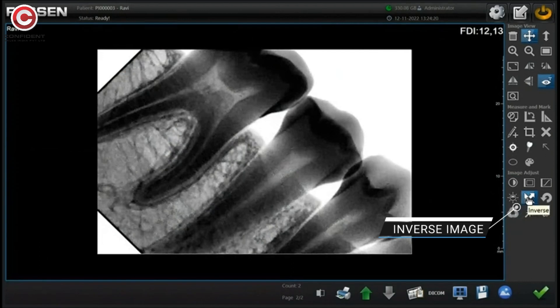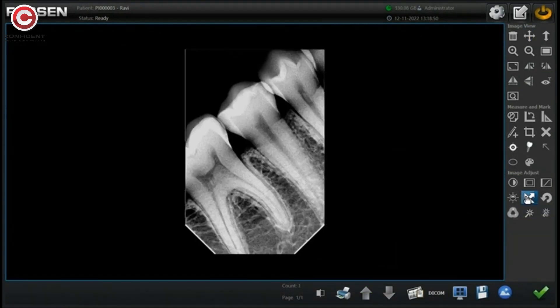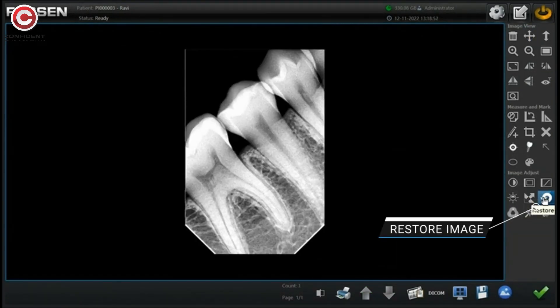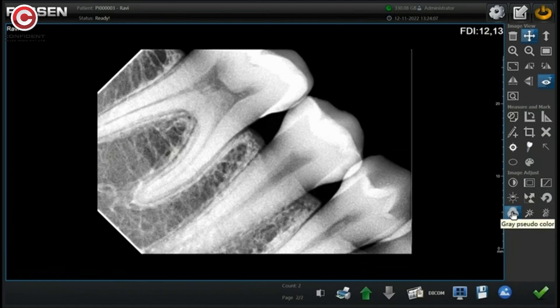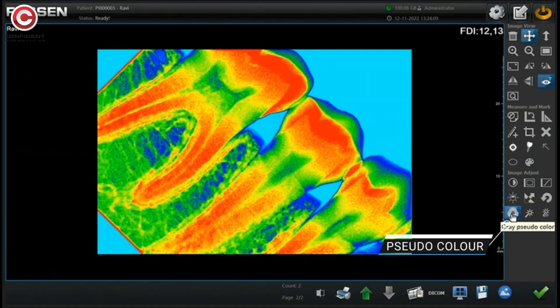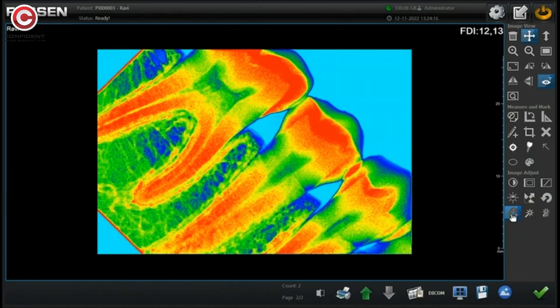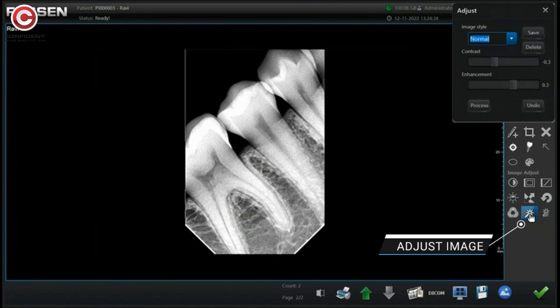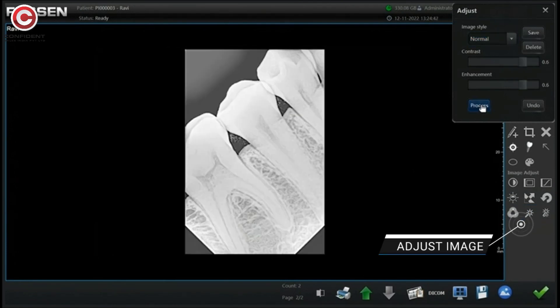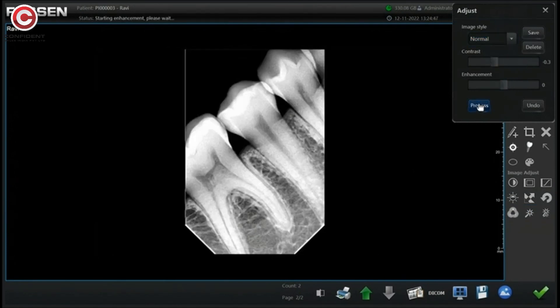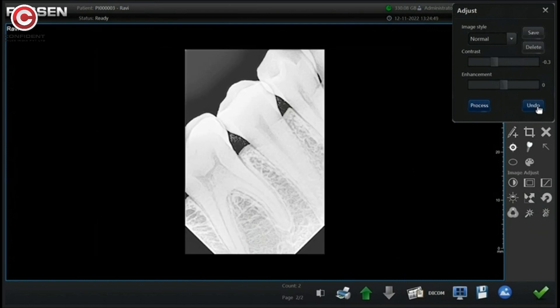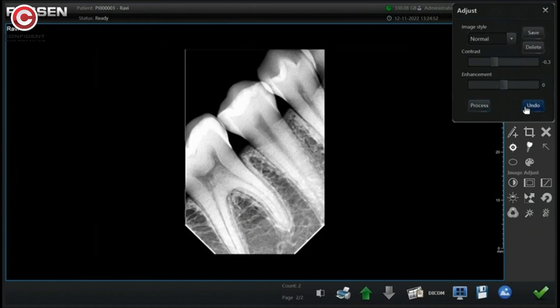Inverse the image. Click restore button to restore to original image. Pseudo color. Edit the image by adjusting the values and click process. Click here to undo the changes.